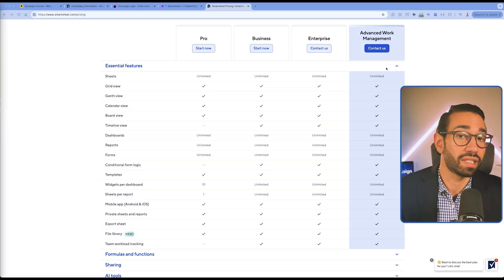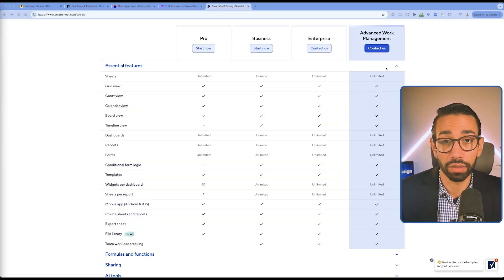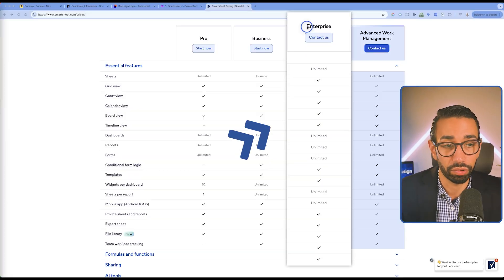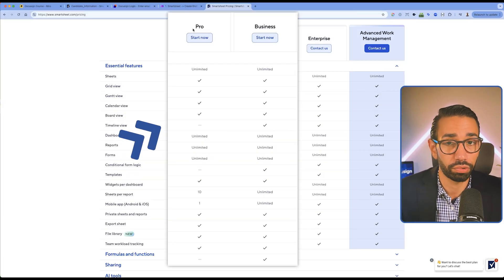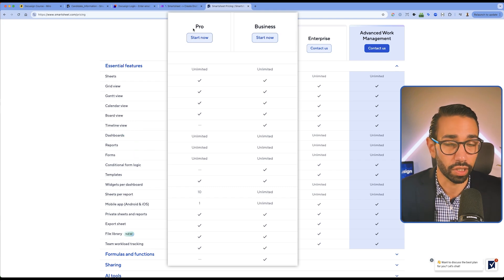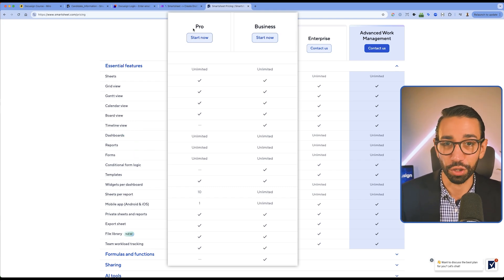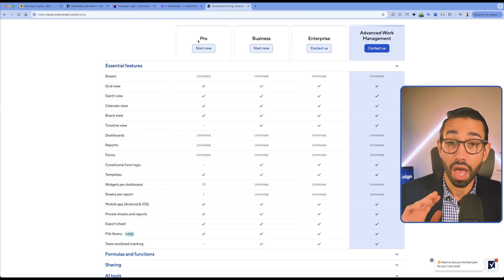The second frustration is that this integration is only available to enterprise customers. If you're on Business or Pro, you can't get it — you're going to have to create your own integration. And that's exactly why we're here, so just be patient; I'm going to show you how to do it.